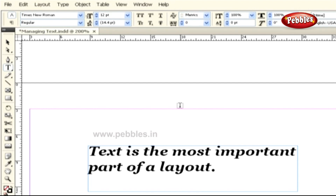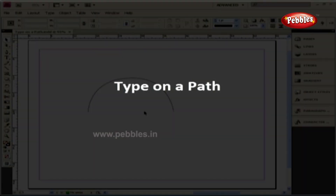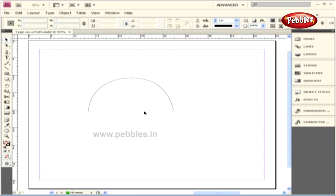We can also create type on a path by using the Type on a Path tool, and that's what we're going to discuss in our very next lesson. Type on a Path. When you create items such as an object or text frame, the outside shape of these items is considered the object's path. Not only can InDesign fit text inside a text frame, it also lets you position text so that it runs along the outside of the frame, using a Type on a Path tool.